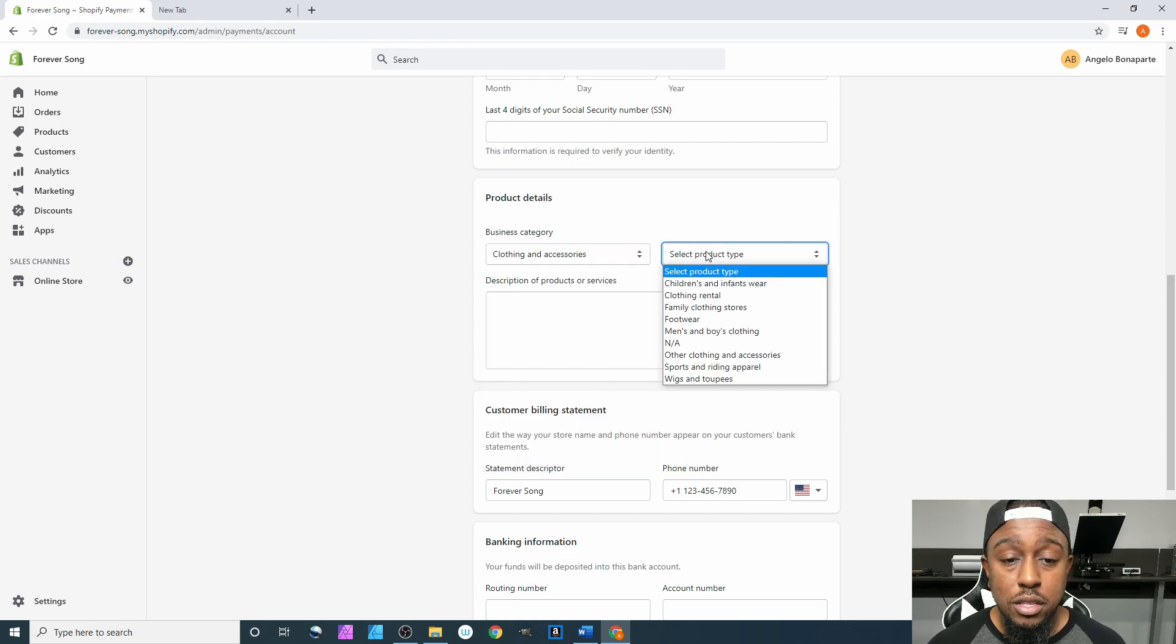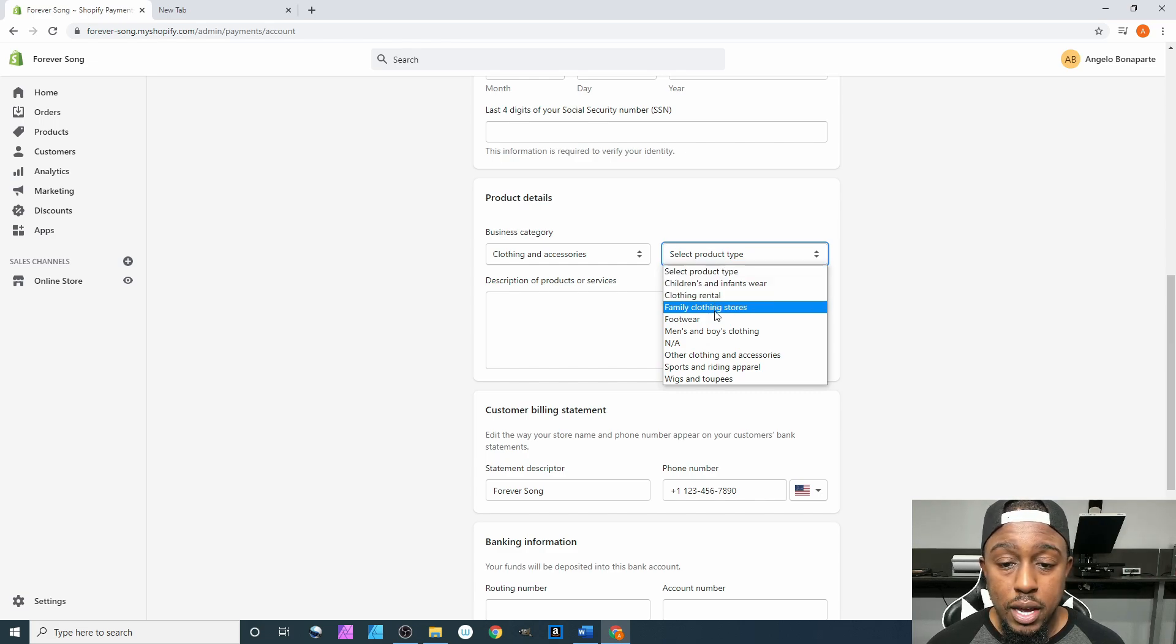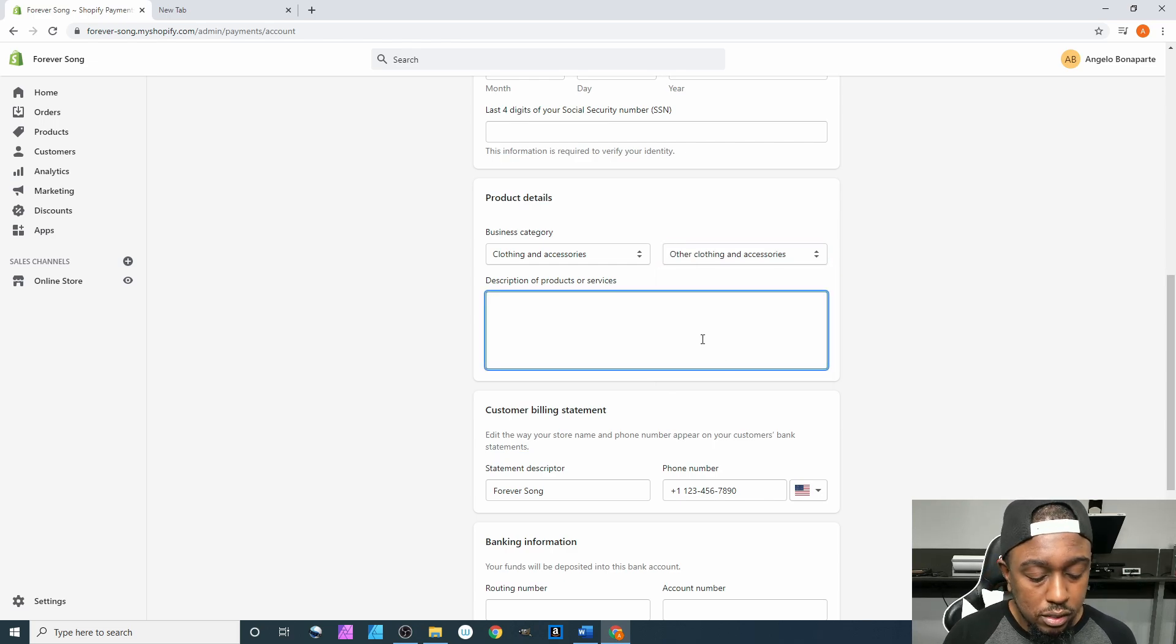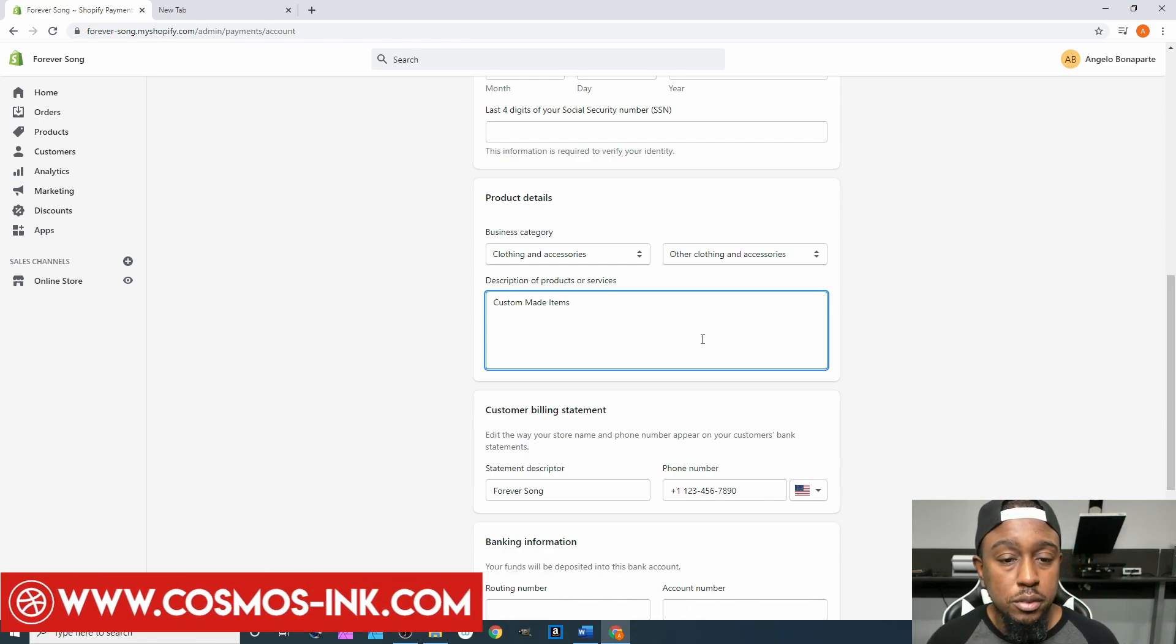After that, come down to Product Details. This is a very extensive list—I'm not going to go through everything. I'm just going to put Clothing and Accessories, then go down to Other Clothing and Accessories and put Custom Made Items.